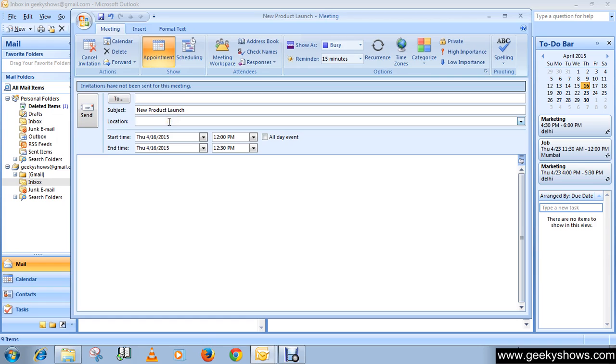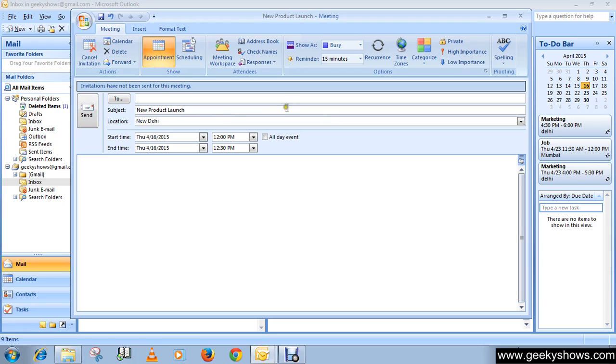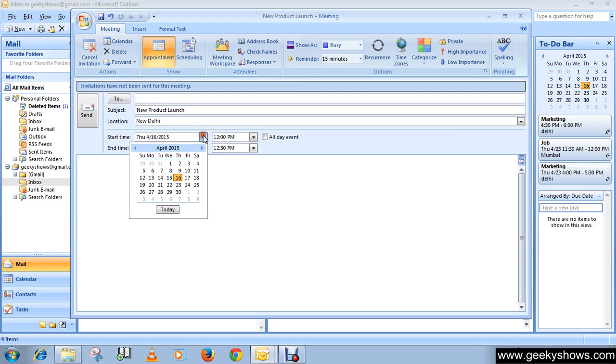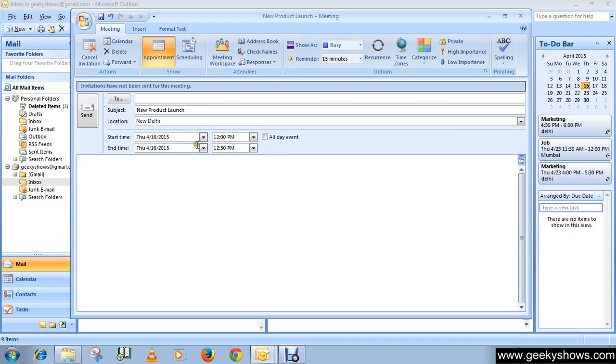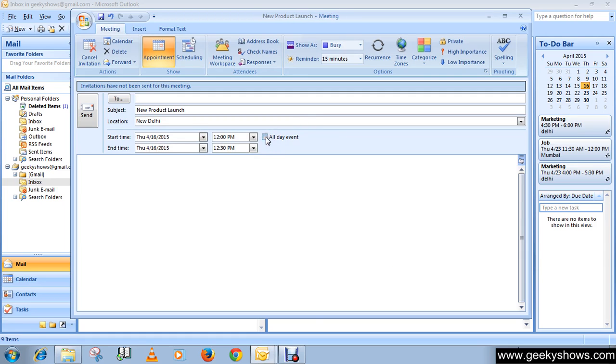In the location box, you can specify the location or venue of the meeting. Then give the meeting starting time and date, or you can check this box for all-day event. The meeting should be maybe an hour, maybe two hours.